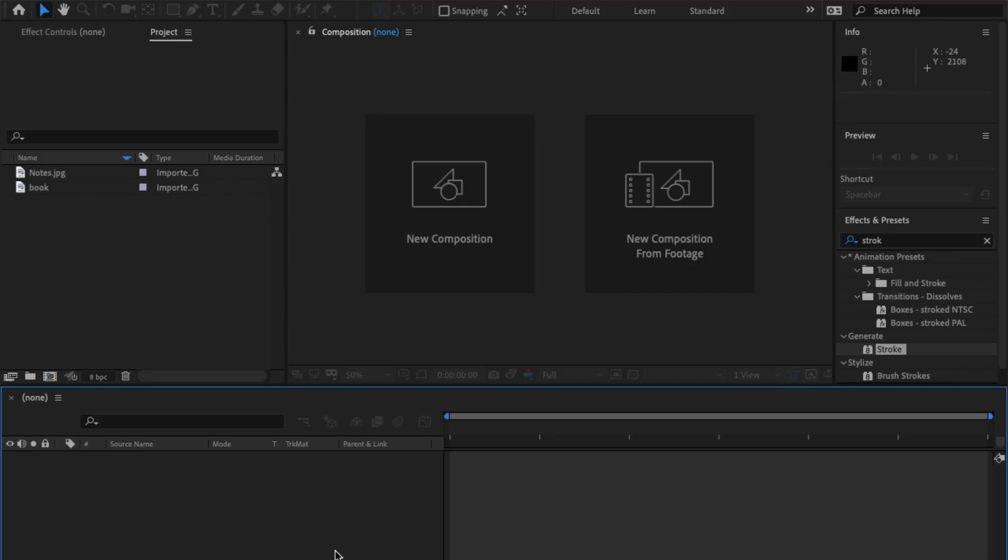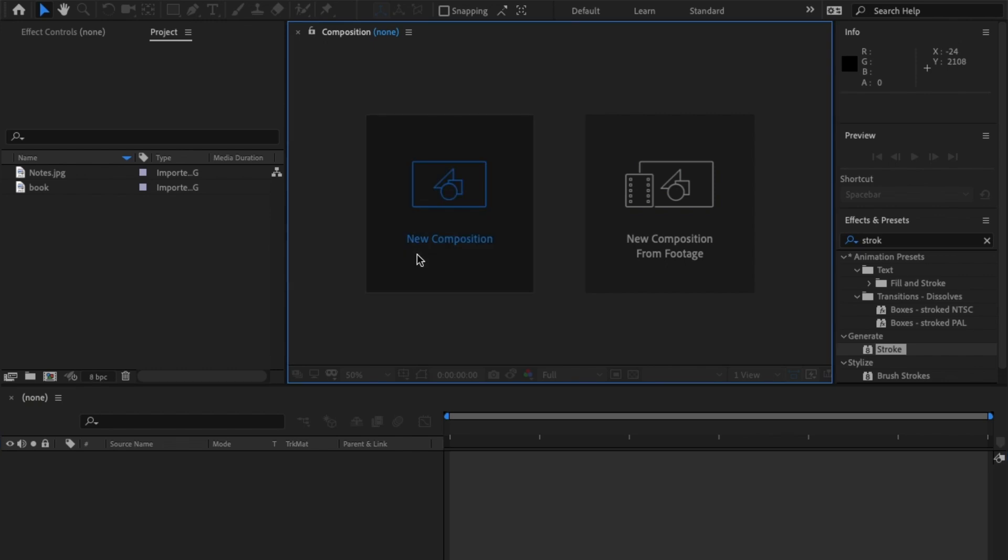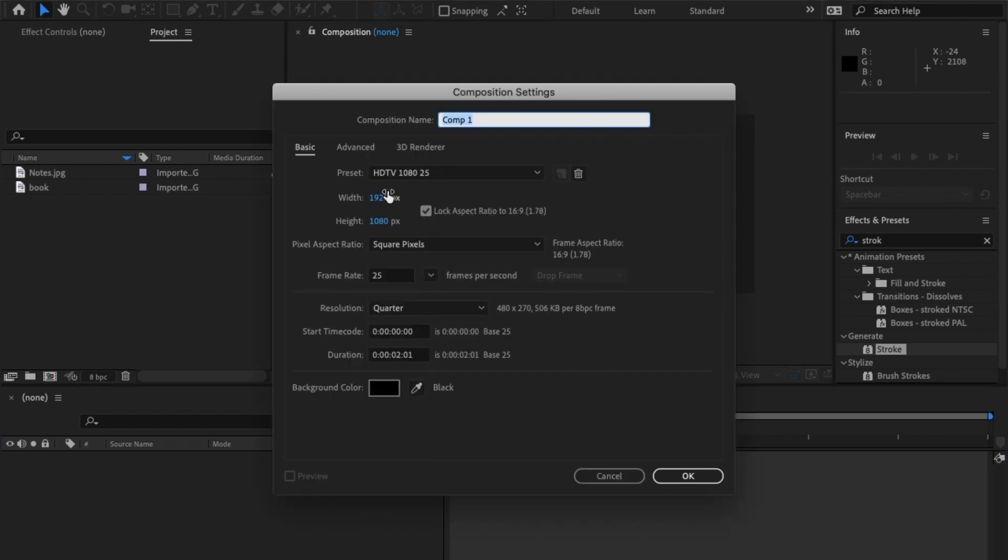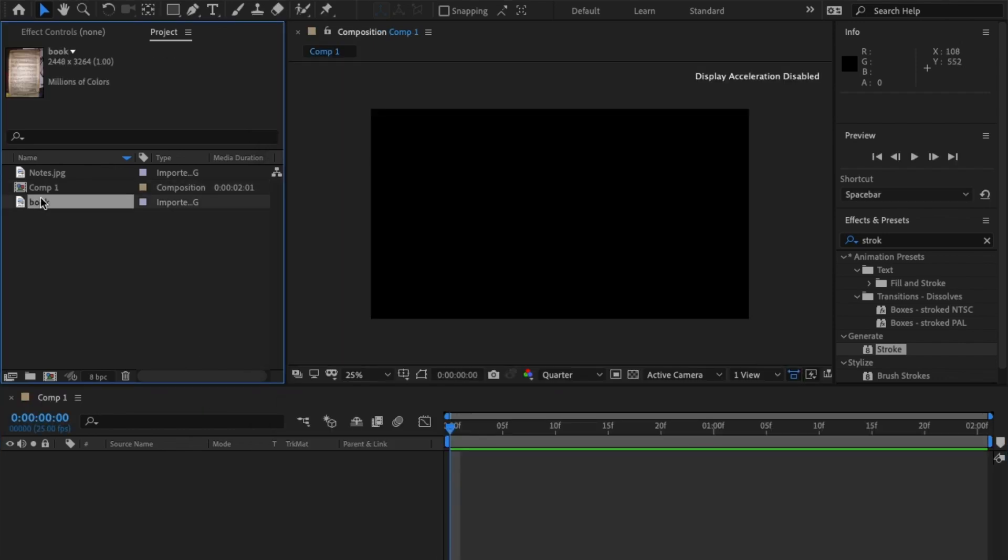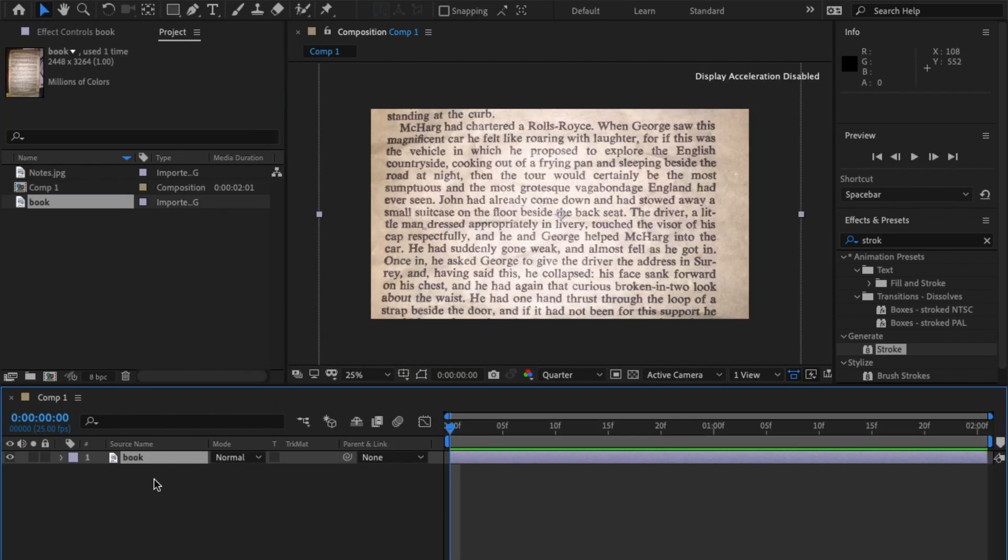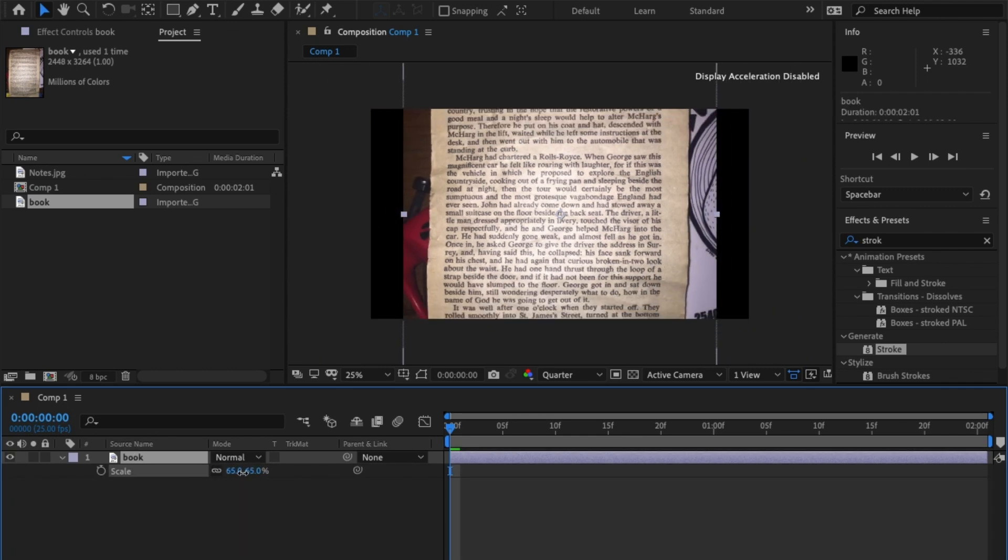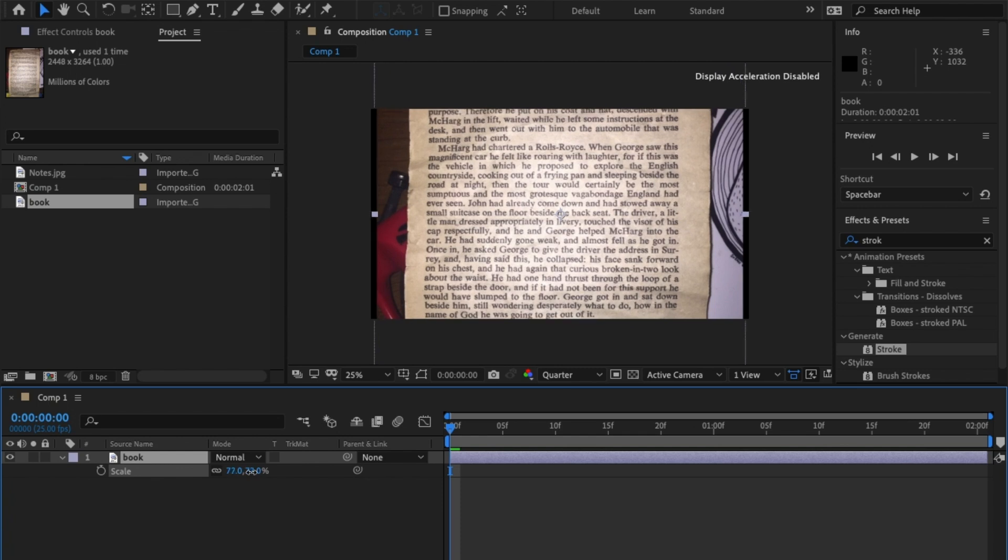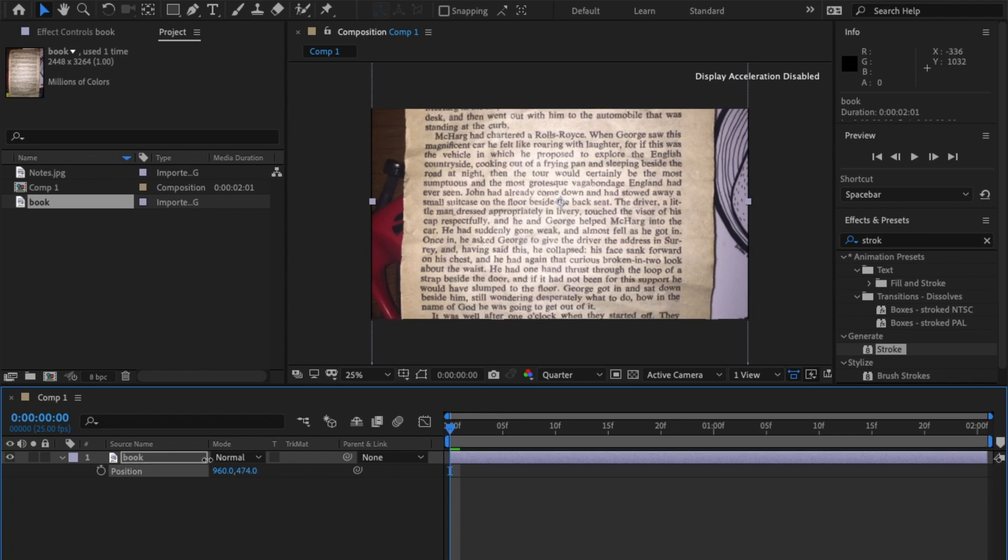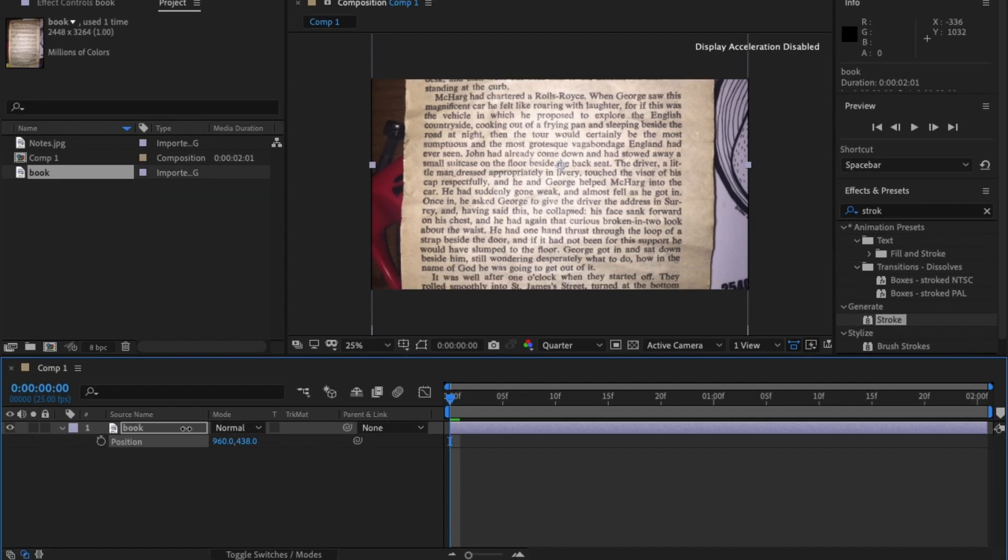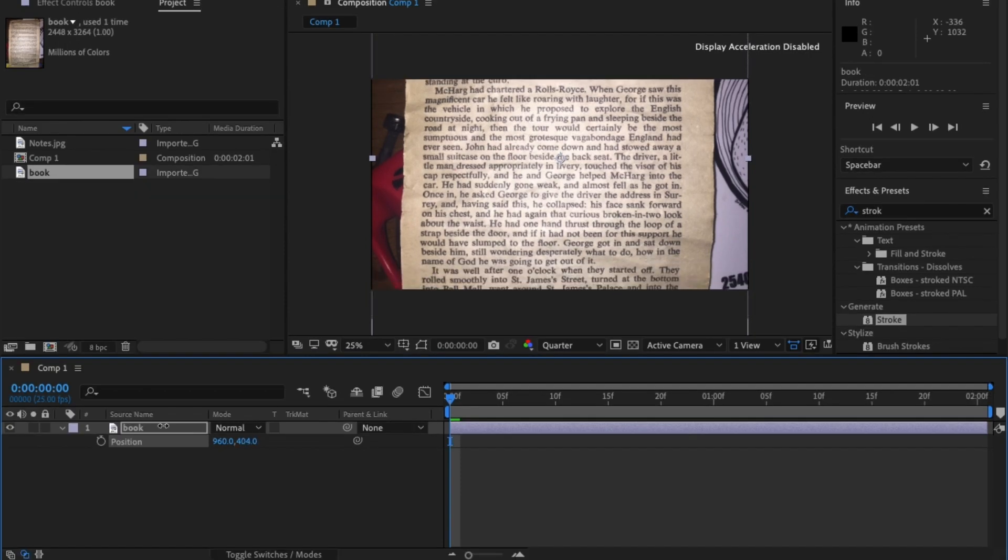Okay, first thing we're going to do is click on New Comp 1920 by 1080p, 25 frames per second, and click OK. From there, drag and drop the piece of text that you want to highlight. Mine's a bit big, so hit S on the keyboard to bring down the scale, roughly around there. I'm going to move this up a bit. Perfect.